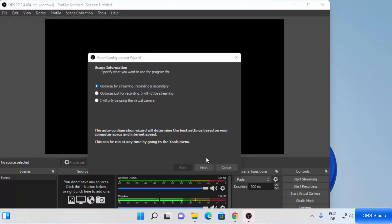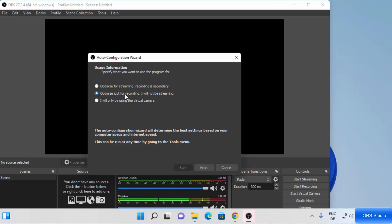OBS Studio will now launch. For the first time, you will see the Auto Configuration Wizard. You have three options: optimize for streaming (recording is secondary), optimize just for recording, or virtual camera. I won't be streaming — I'll mainly be using OBS Studio for screen recording, so I'm going to choose the second option and then click Next.